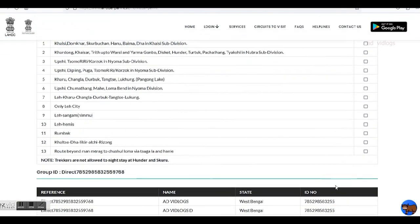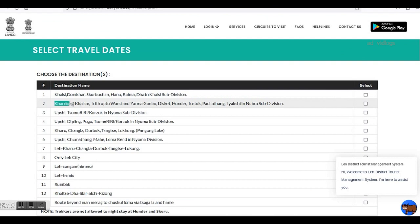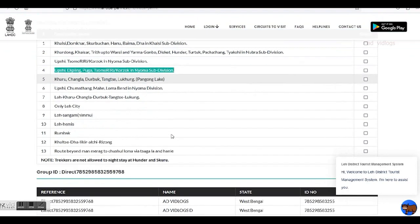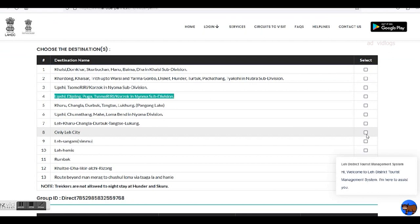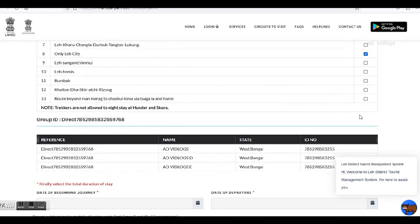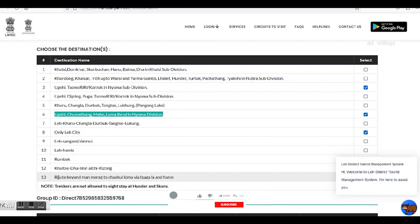Now you have to choose your intended places of visit from the predetermined choices. So first: Khalsi, Dhankar, Hanu, Dha. Then Khardung, Khalsa, Diskit, Hundar, Turtuk — the Nubra region. Then Upshi, Somoriri, Karzok. There are multiple options to choose from; just click on the checkboxes to the right of each option. You can select as many as you want — no restrictions here. And since Umlingla has become a very popular destination since its opening in 2021, to visit it you have to select the last option, serial number 13.